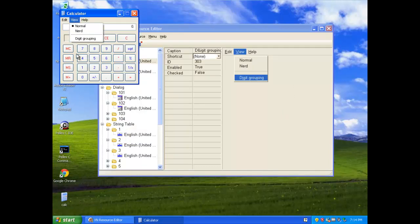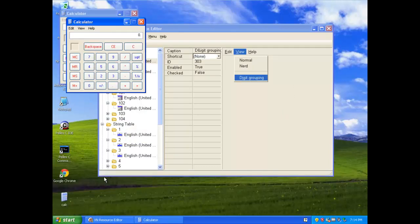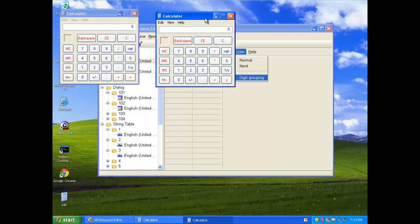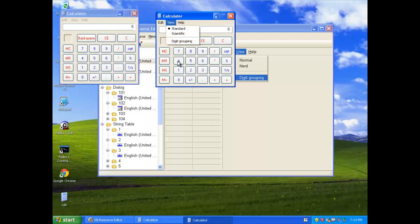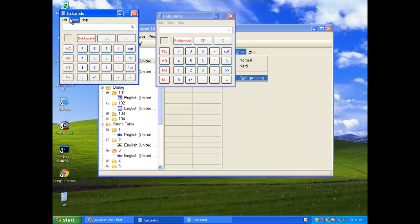As you can see, instead of saying normal Windows calculator, this is the normal Windows calculator, this is the modified one. The normal one says standard scientific, and the modified one says normal and nerd.